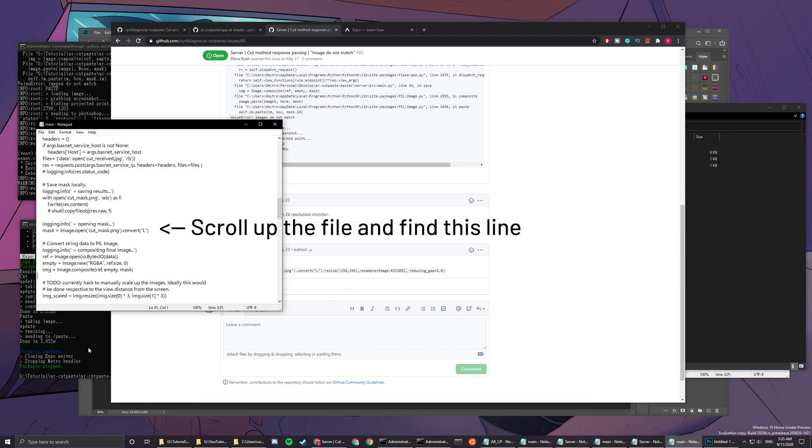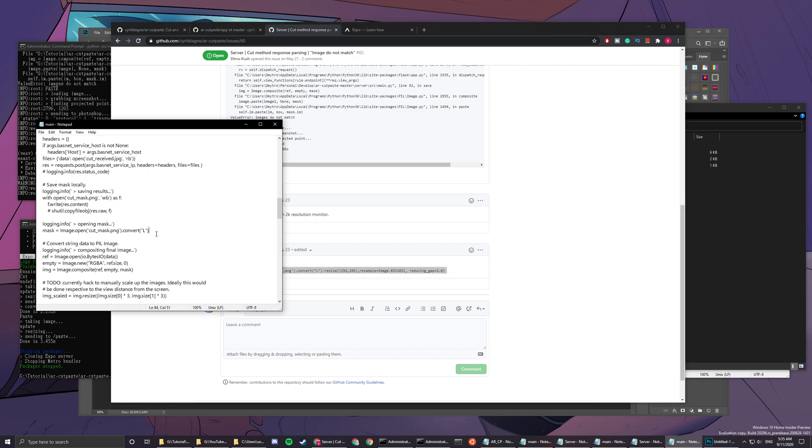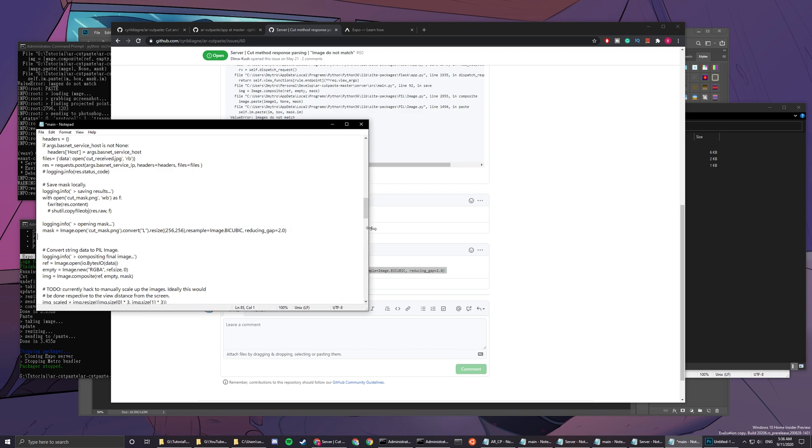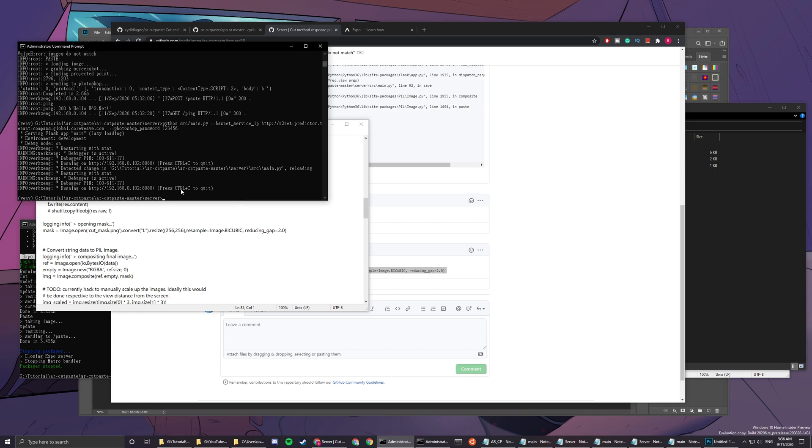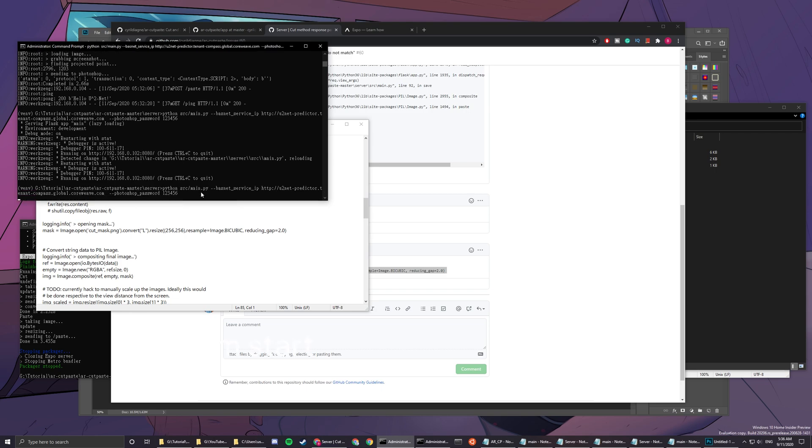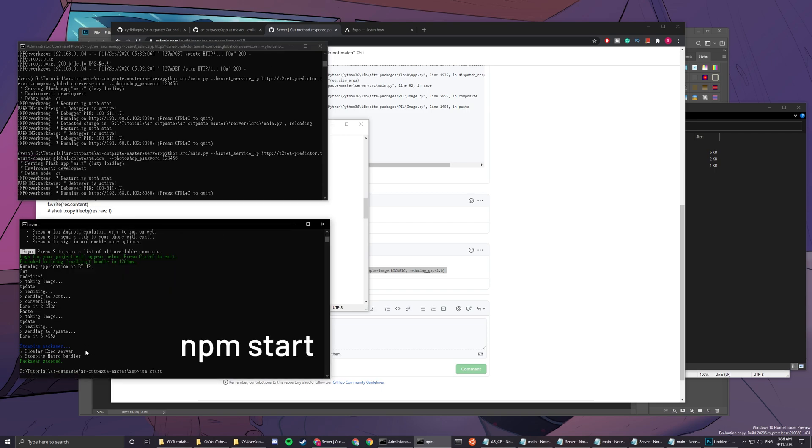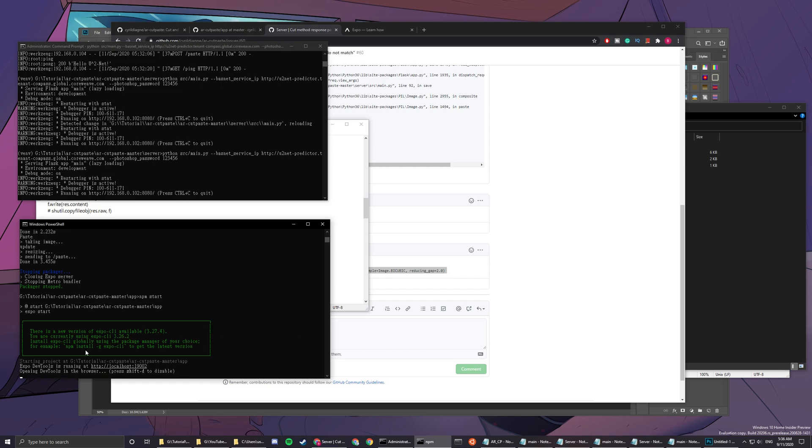Before we actually start running again, I forgot something. We need to copy and paste this line since there's a bug here. We copy and paste and then we save it. We save it and then we restart this and then we restart the npm start.